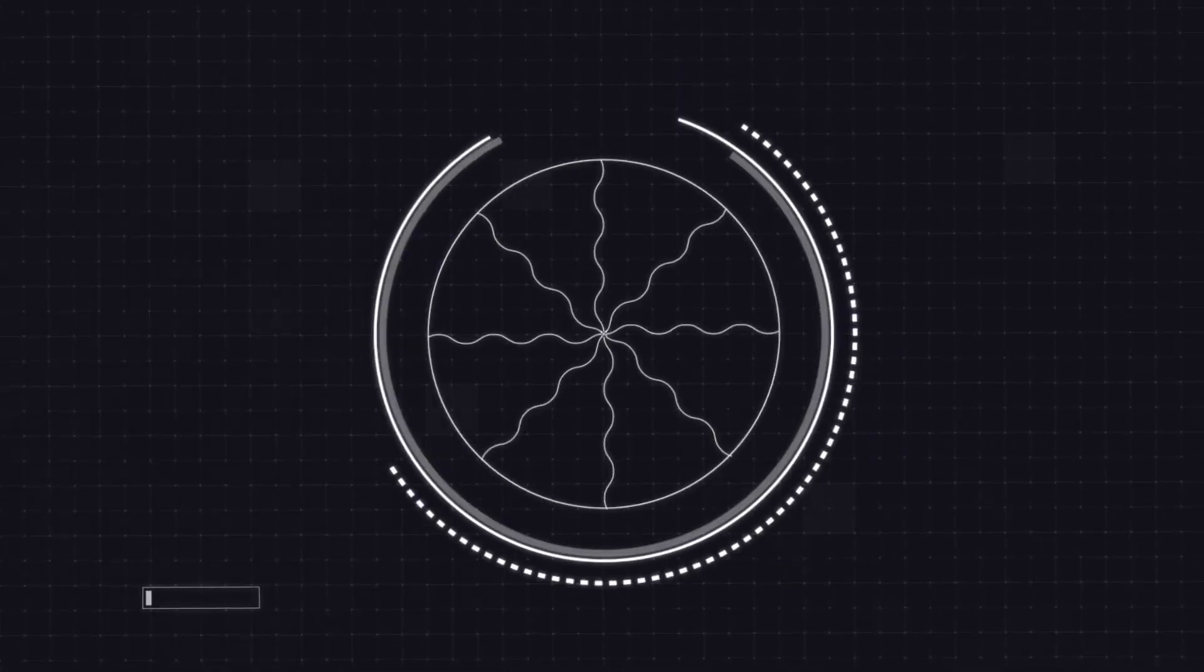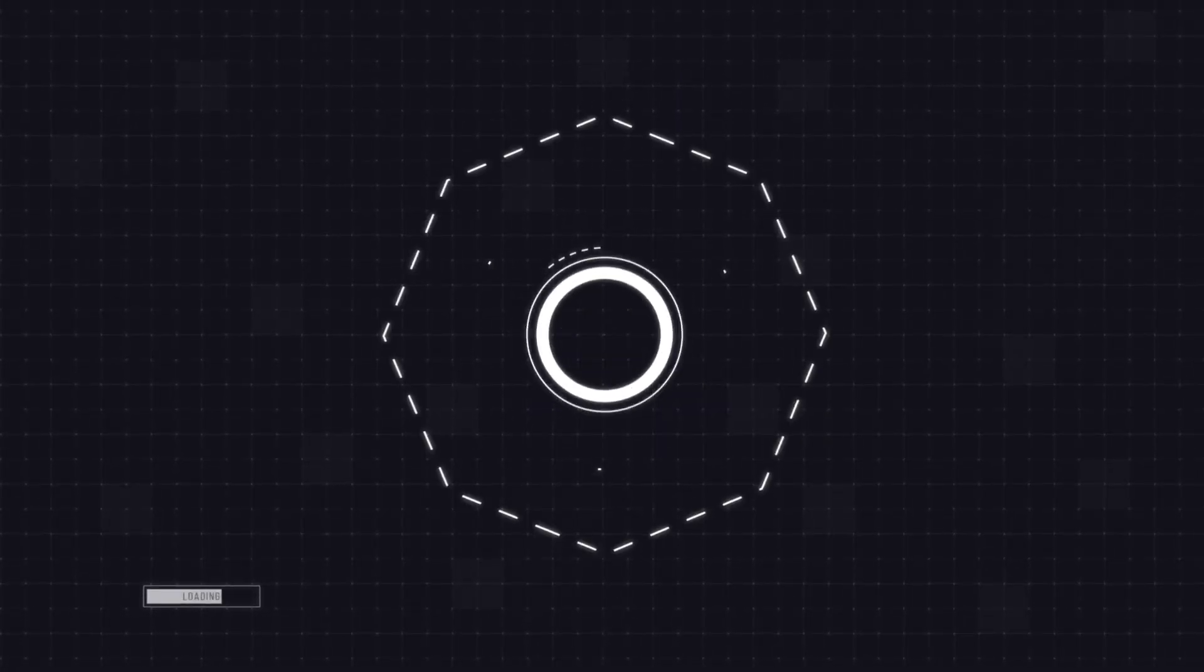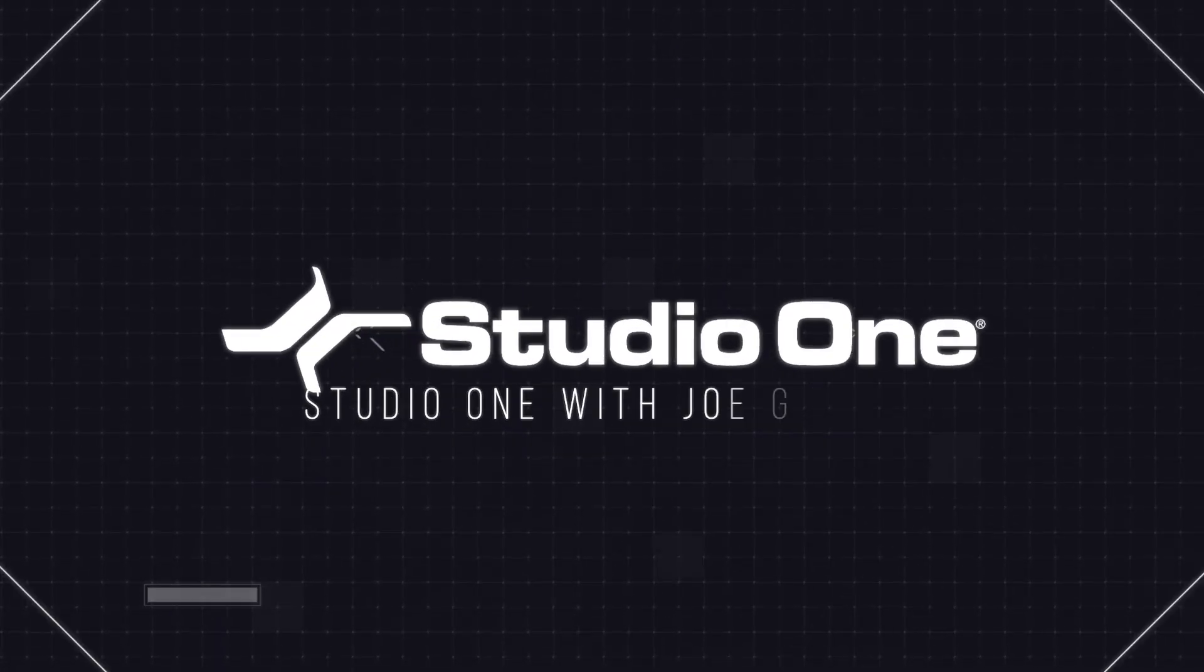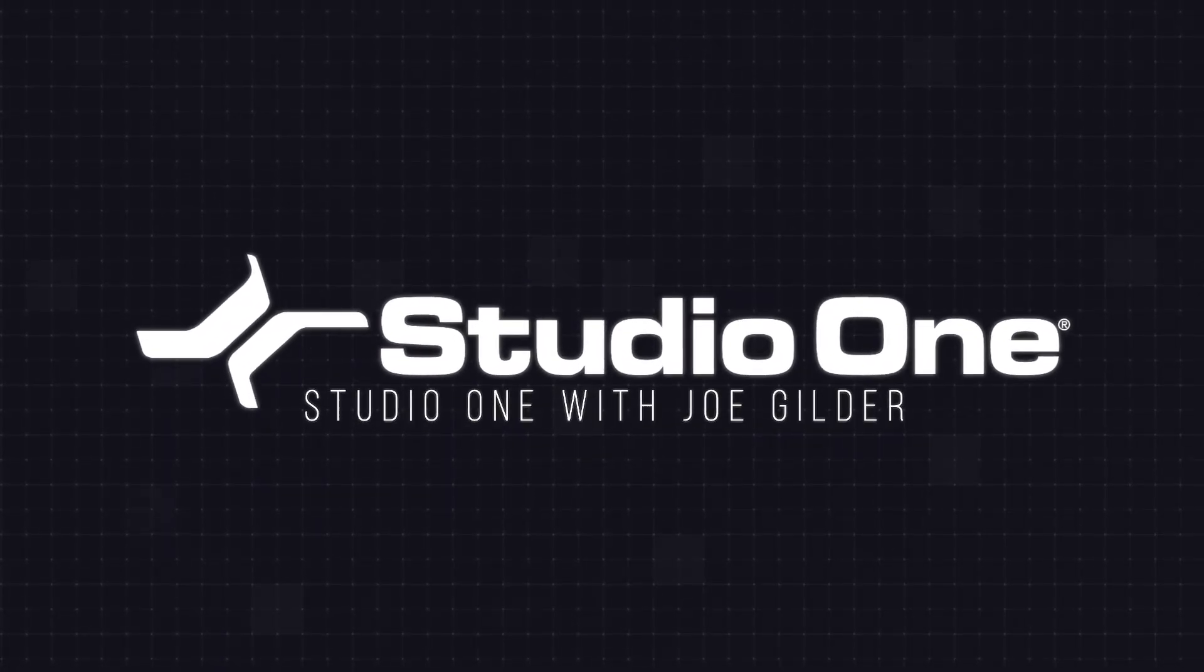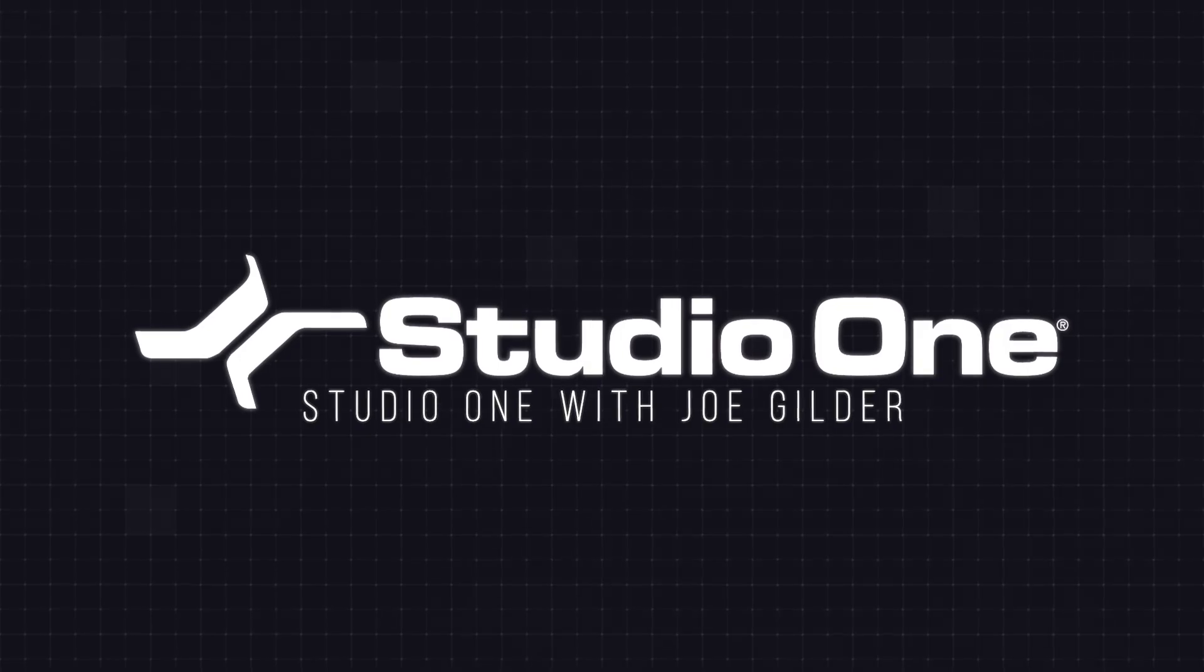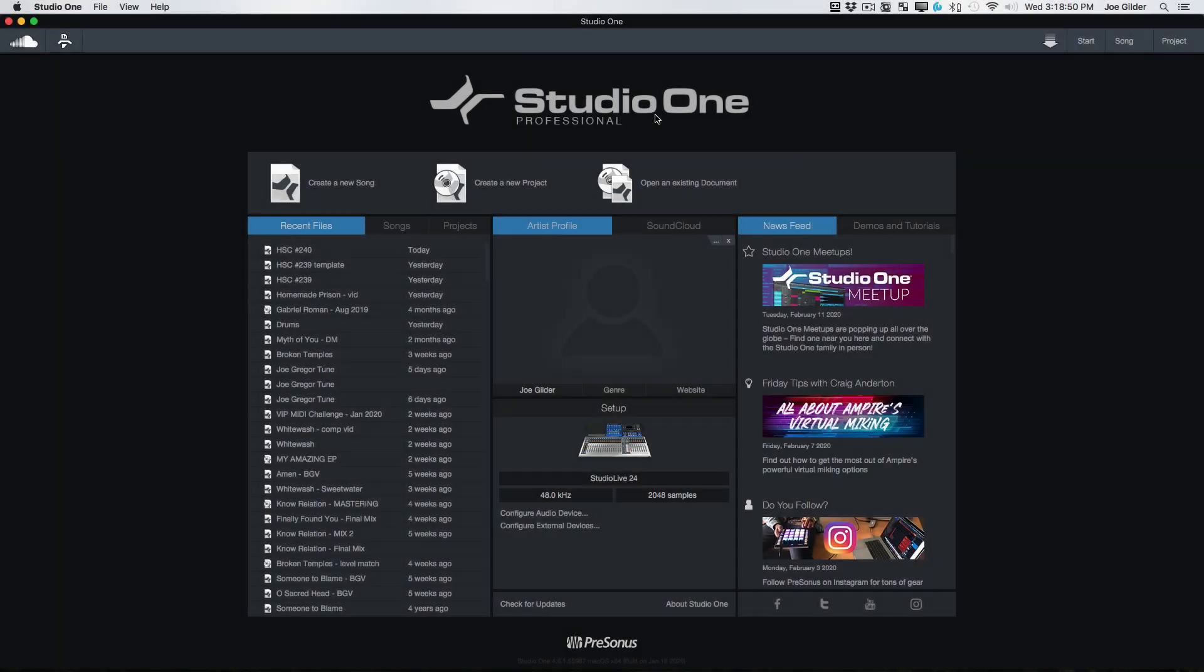Hey, this is Joe Gilder from Presonus. Today, let's talk about how recording works inside of Studio One. Okay, you've got Studio One installed. You have a microphone plugged into your audio interface, ready to go. Mine's plugged into channel 3. Just file that away. What next?